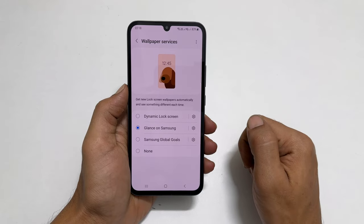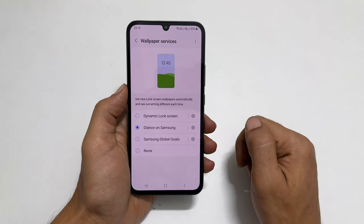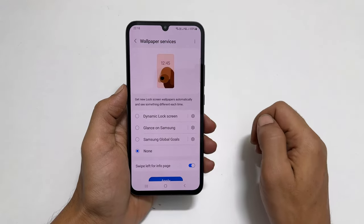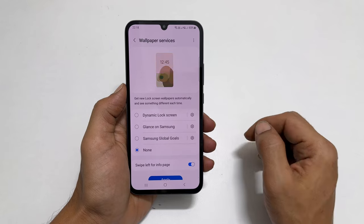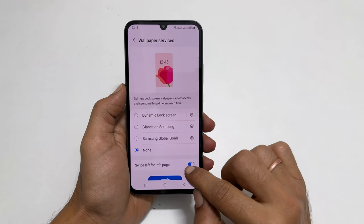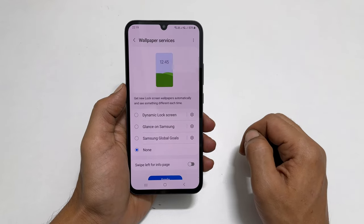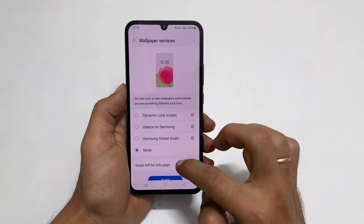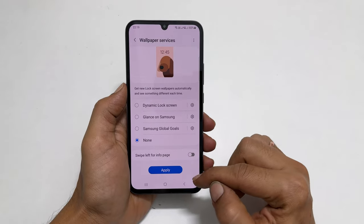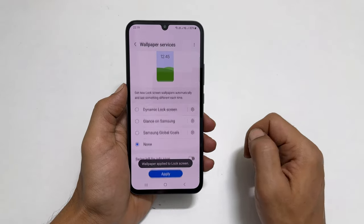So, to remove wallpaper ads, select none here. Next, toggle off this switch to disable swipe left for the info page. Save the settings by tapping apply. That's it.